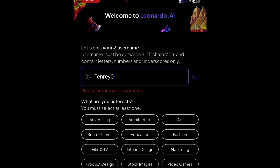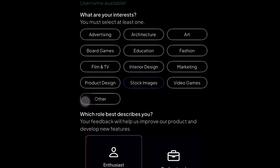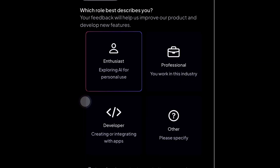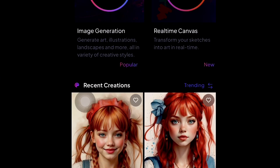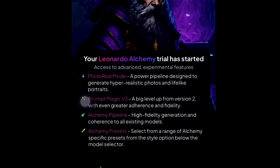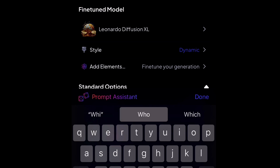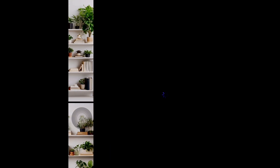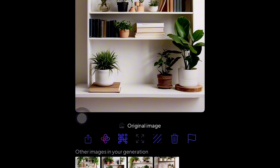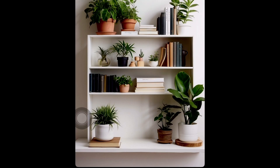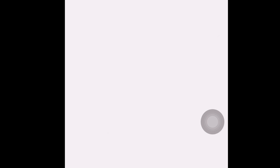They'll ask about your interests — I selected stock images — and for the role that best describes you, I picked 'exploring AI for personal use.' After that, start typing whatever you want in your image, like a bookshelf and everything. Leonardo AI will start generating images similar to what you typed. These are the image suggestions you can pick from — you can see them listed below — so save the one you like and go ahead to search for more options.